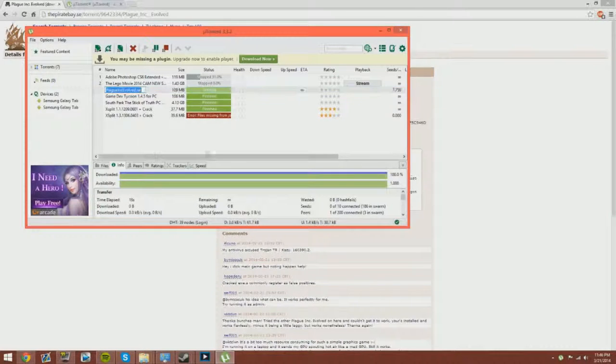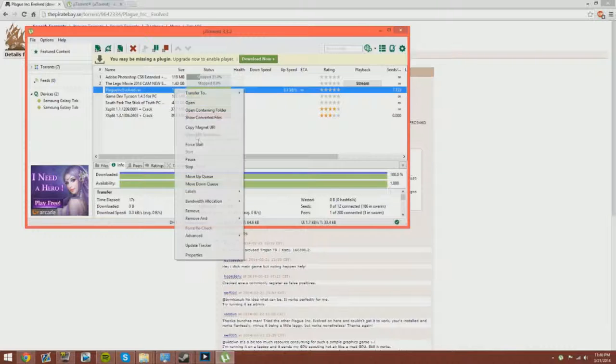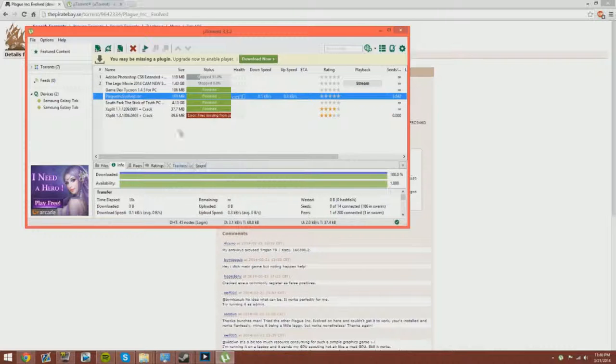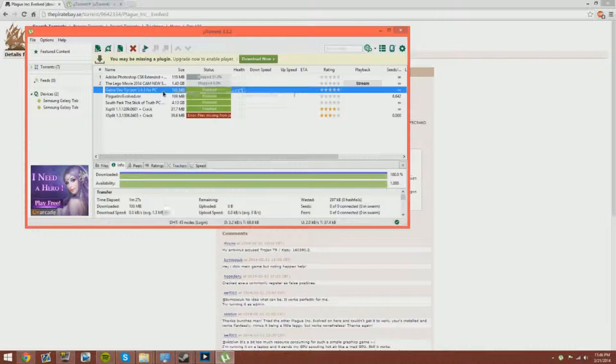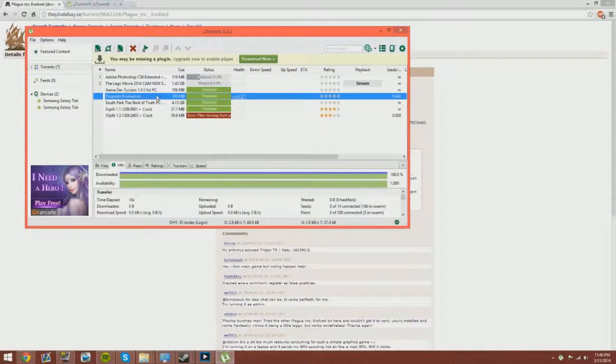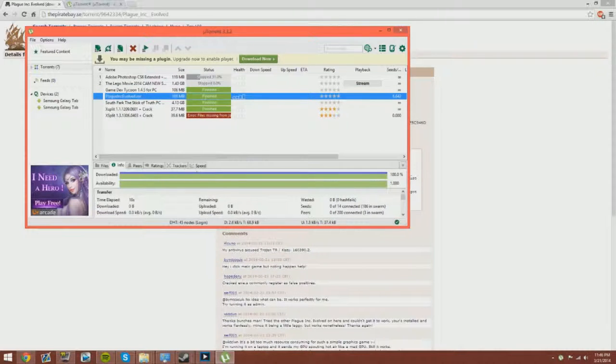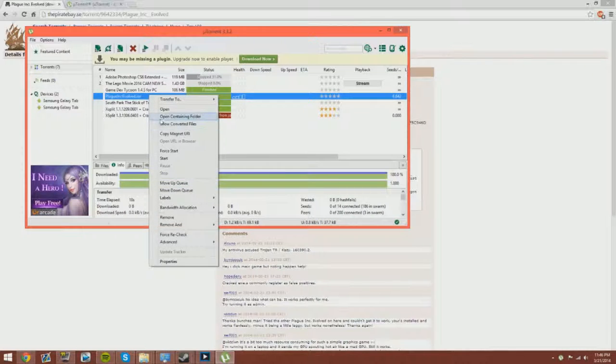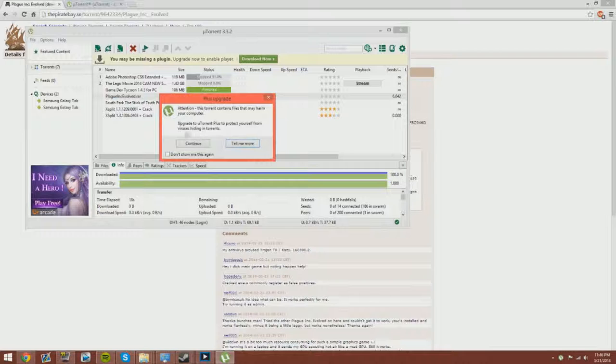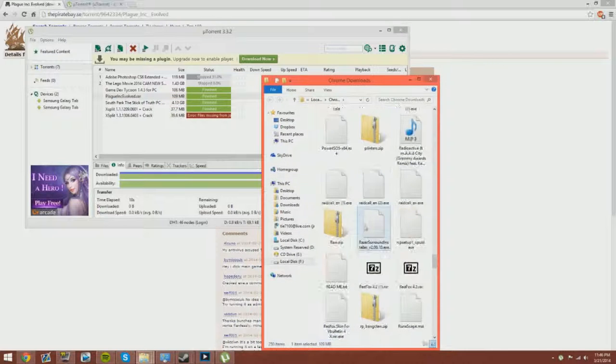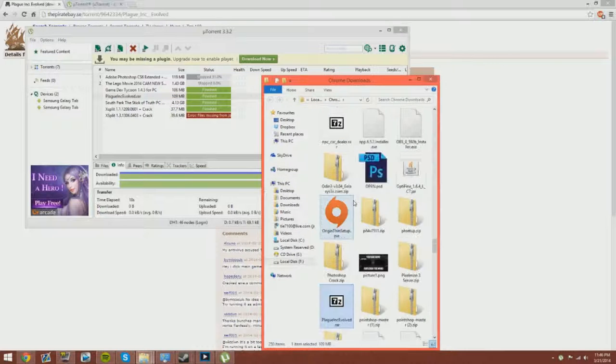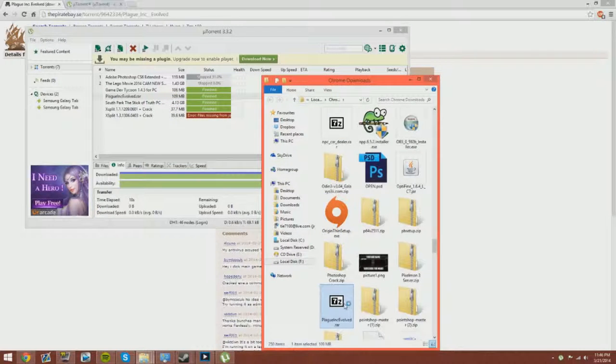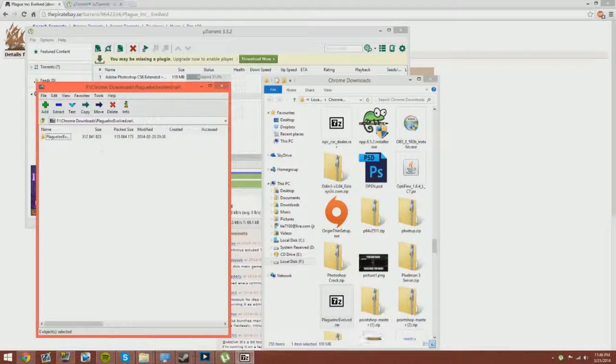It's gonna automatically go to seeding, which make sure to click stop, because if you seed it it's gonna take your bandwidth down. What you want to do is just right click, click open containing folder.